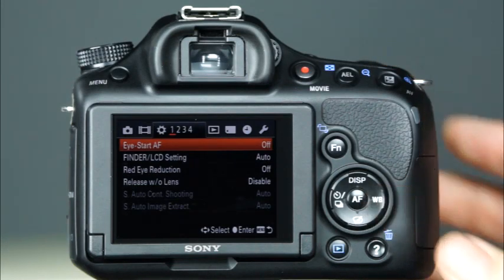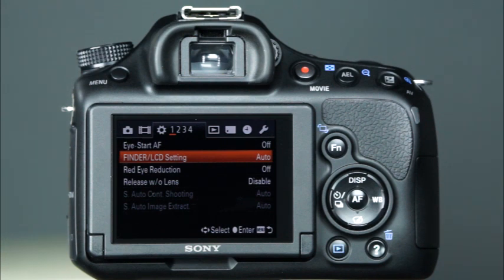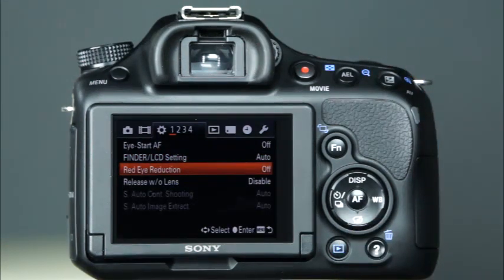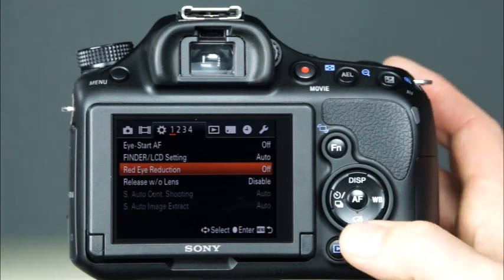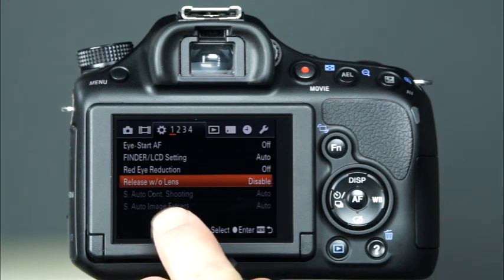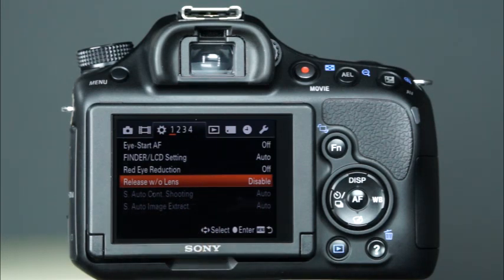Now let's take a look at the custom menu, which includes four submenus. The first item in the first menu is the Eye Start AF, which sets whether or not to use the autofocus when you look through the viewfinder. Next, there is the Finder LCD setting, which determines the method for switching between the viewfinder and LCD. Next, there is red eye reduction — when enabled, this feature will reduce the appearance of red eyes in images of people or animals when the flash is used. The Release Without Lens option sets whether the shutter can open without a lens attached. The last two menu items, Superior Auto Continuous Shooting and Superior Auto Image Extract, allow you to choose whether or not the camera will shoot continuously in Superior Auto mode, or whether or not to save all of the images taken in the Superior Auto Continuous Shooting.